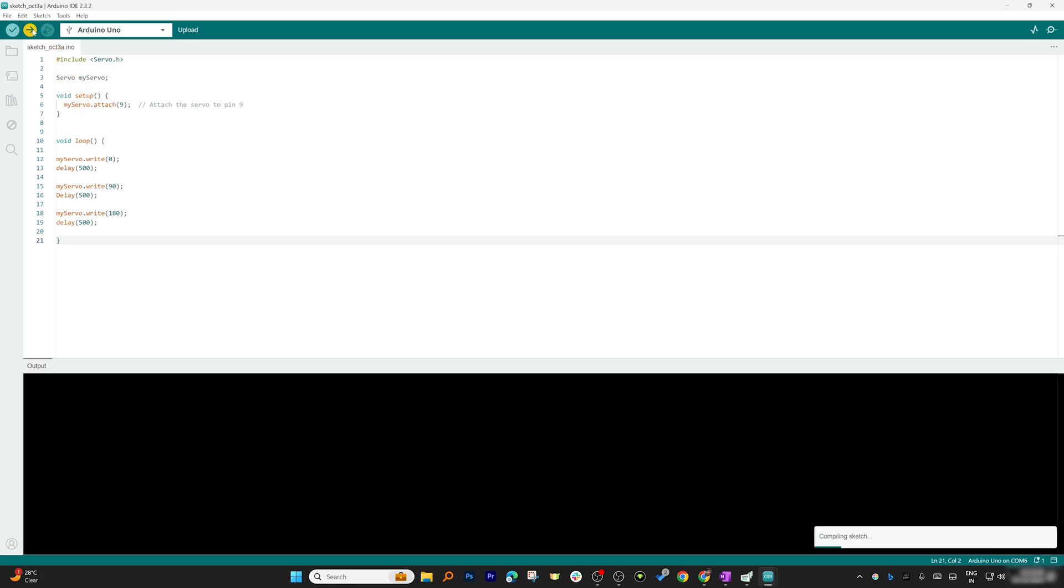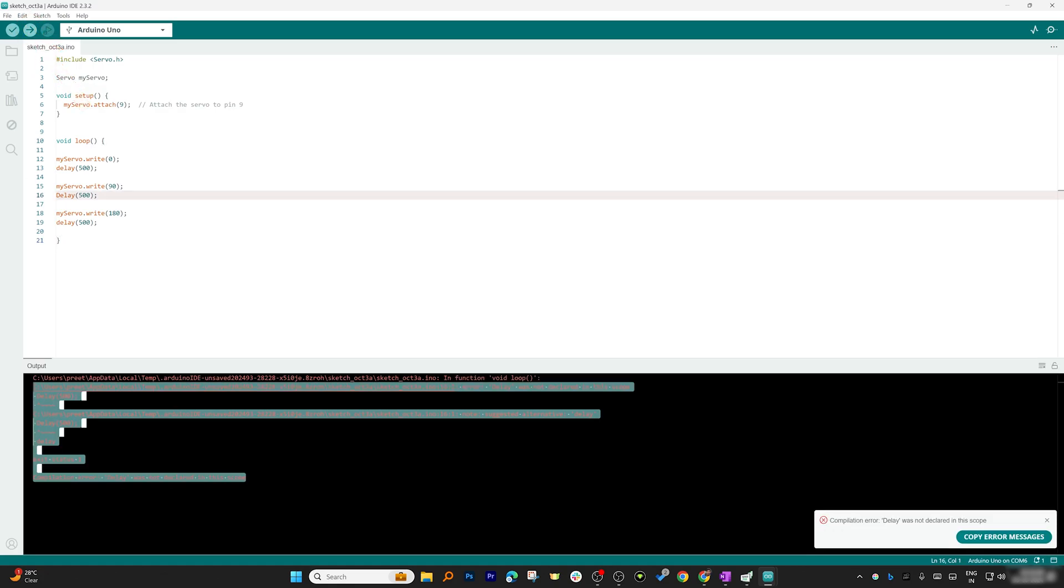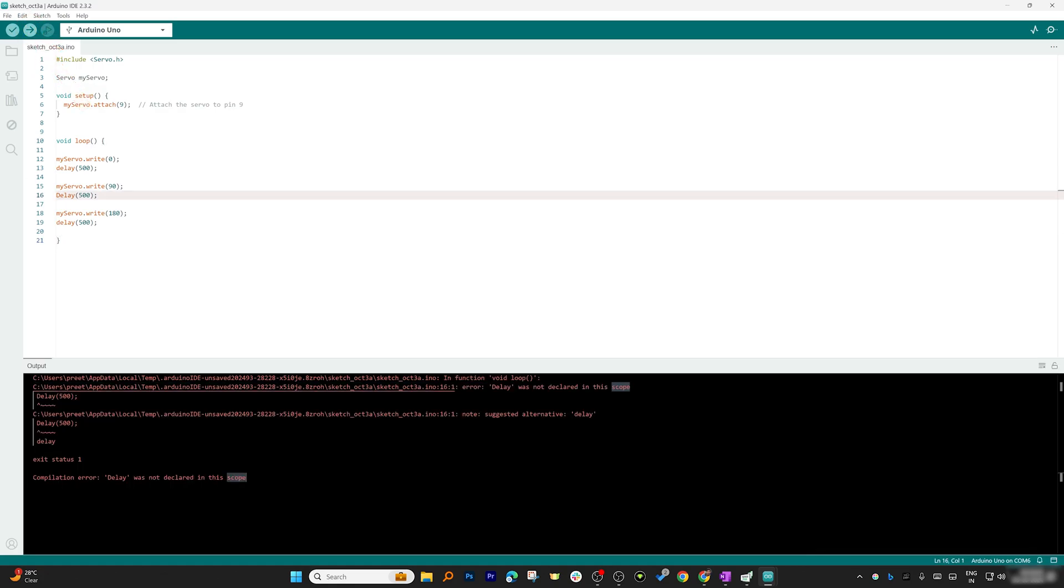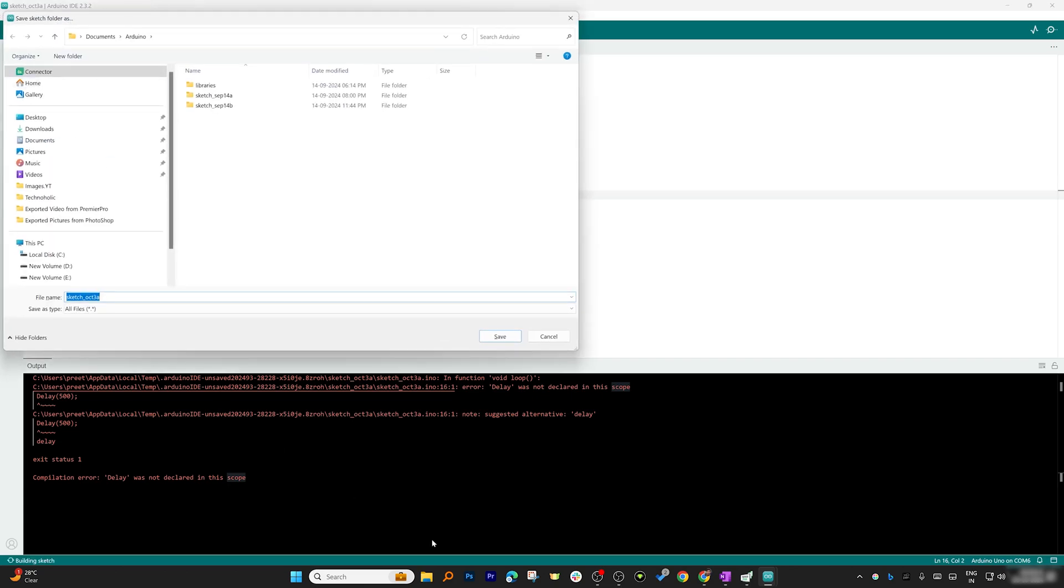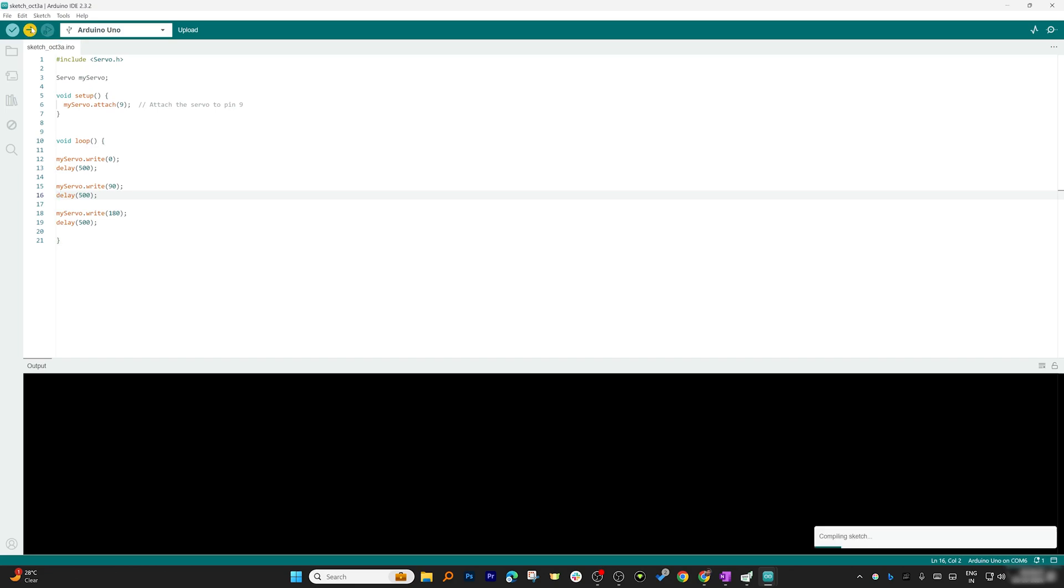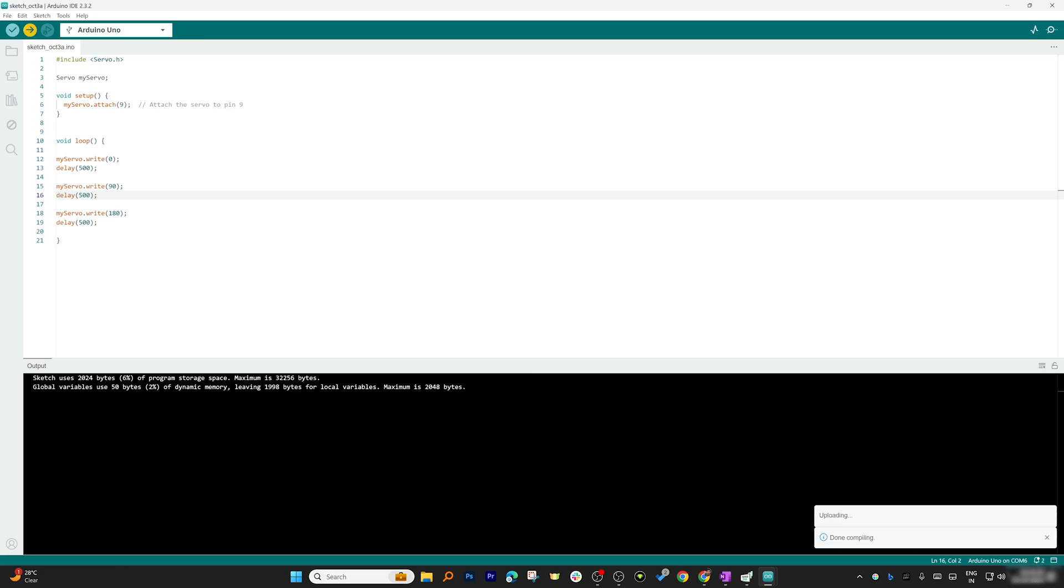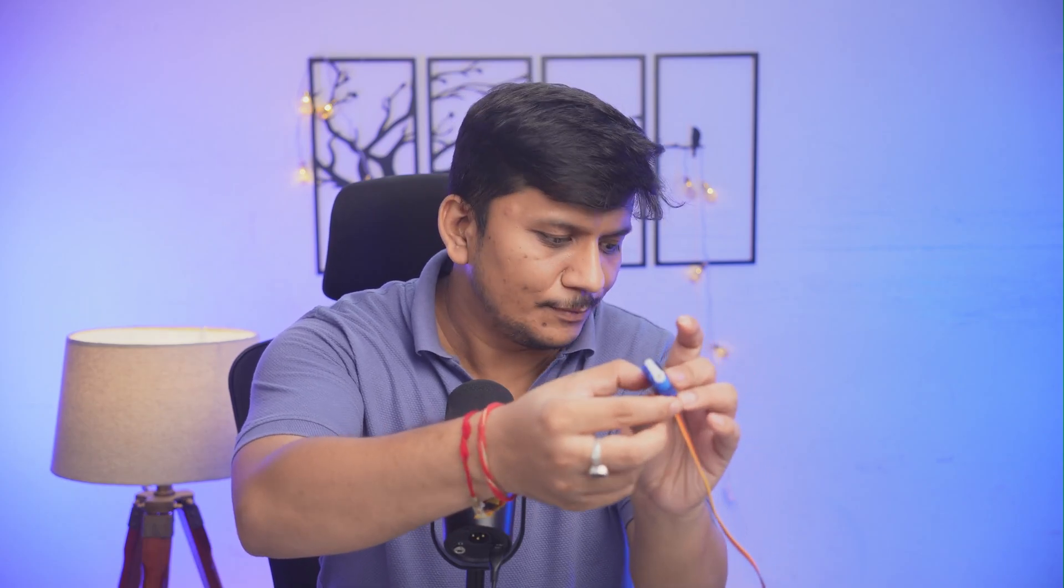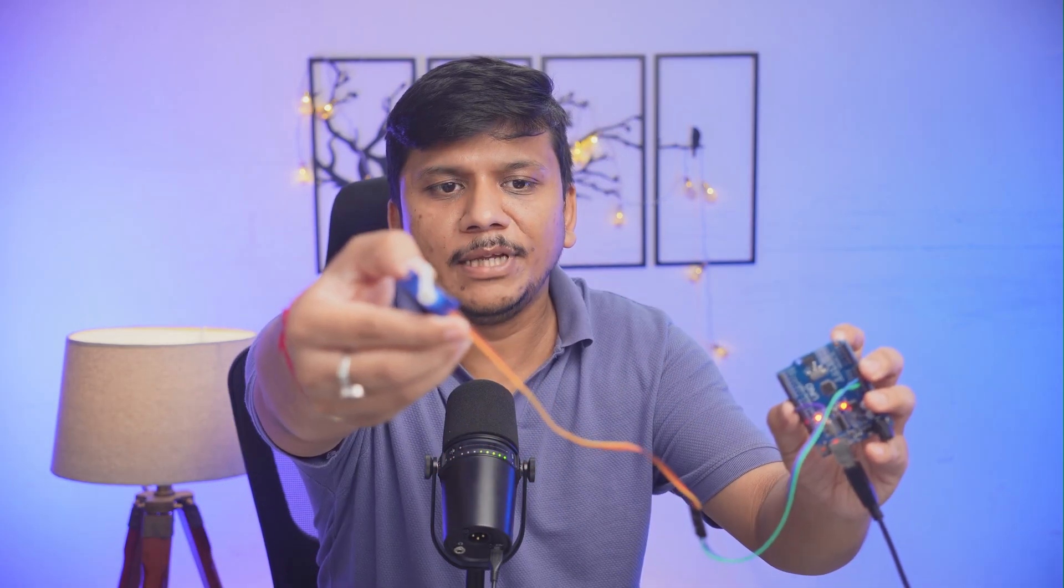Now after writing this code, let's upload this code to our Arduino board. Let me quickly do that by clicking here on upload. Seems like we're facing some issue - delay was not declared in this scope. I think I made a mistake here. Now I think it should be fine. Let's again click on upload. There we go. Now let me take you back to my screen.